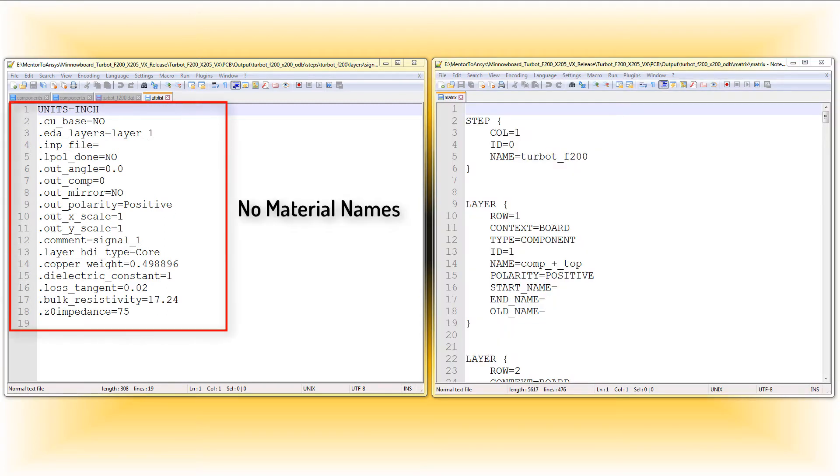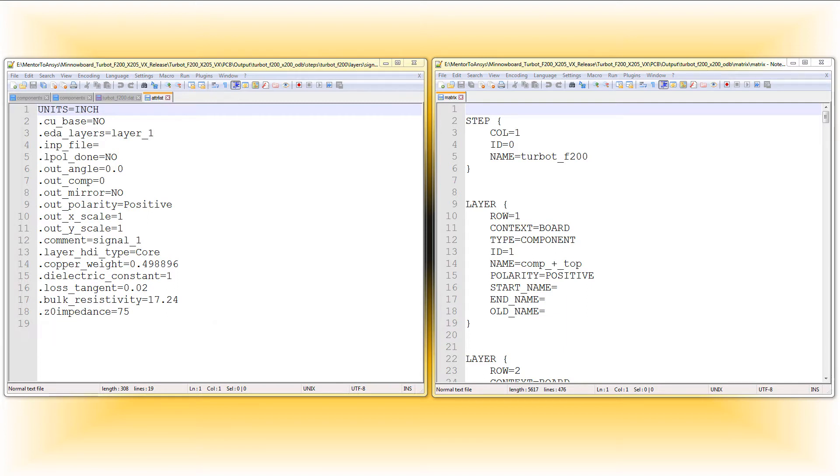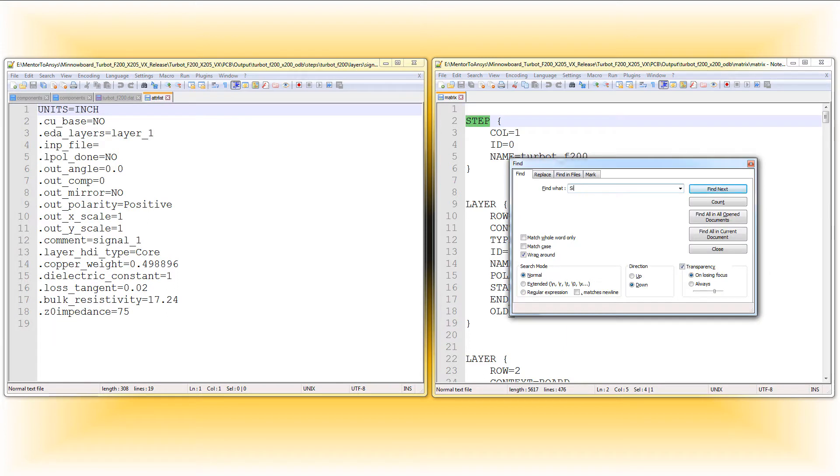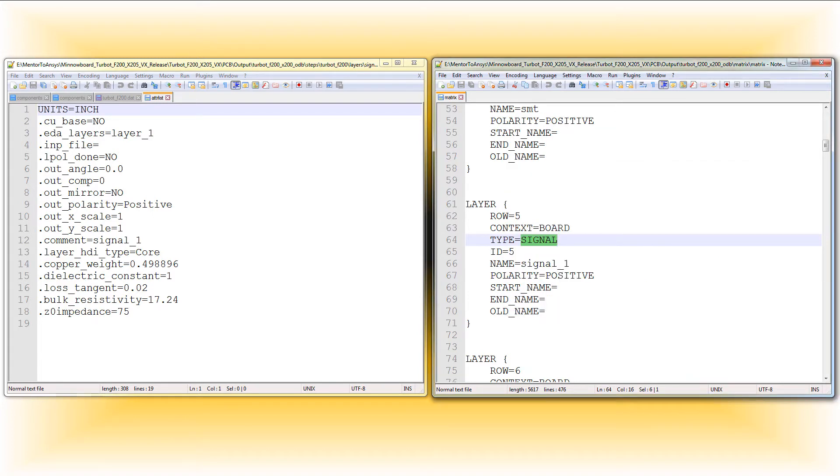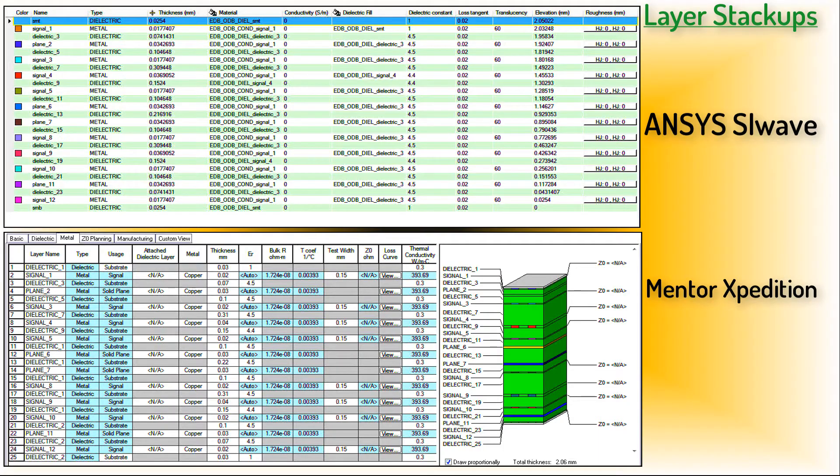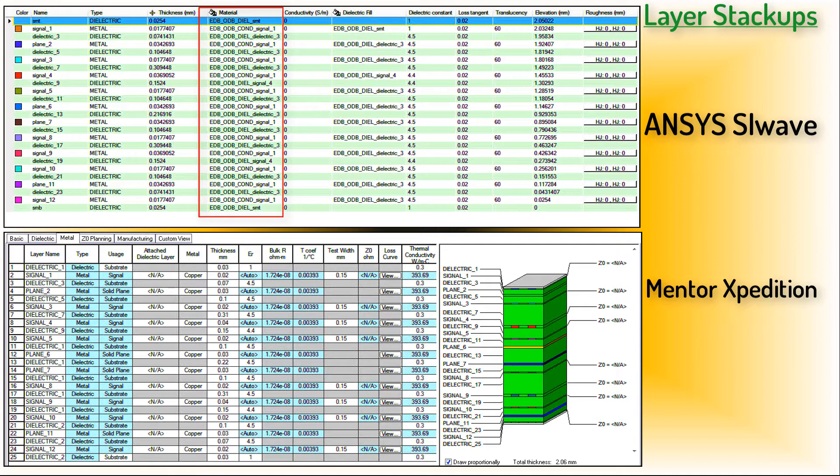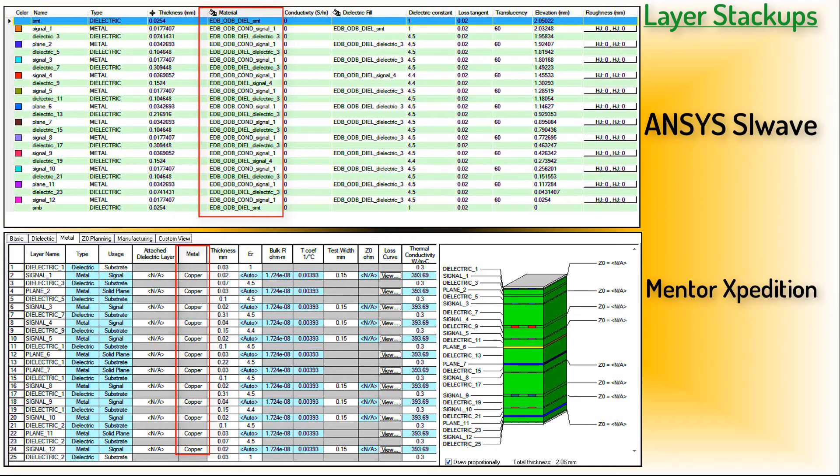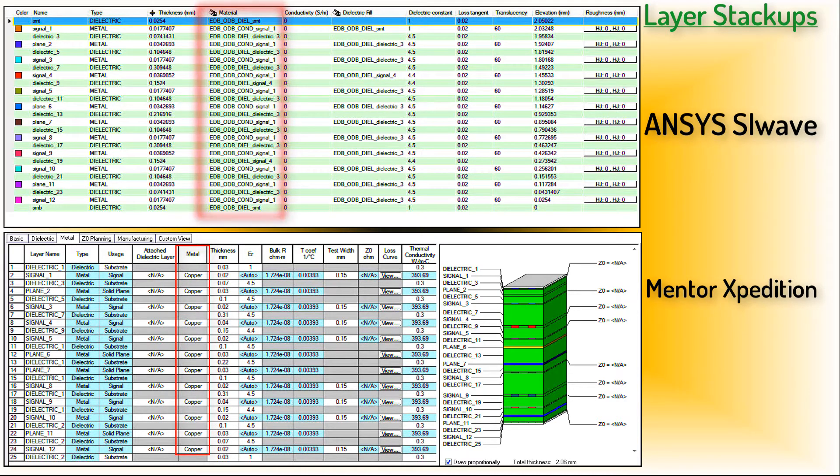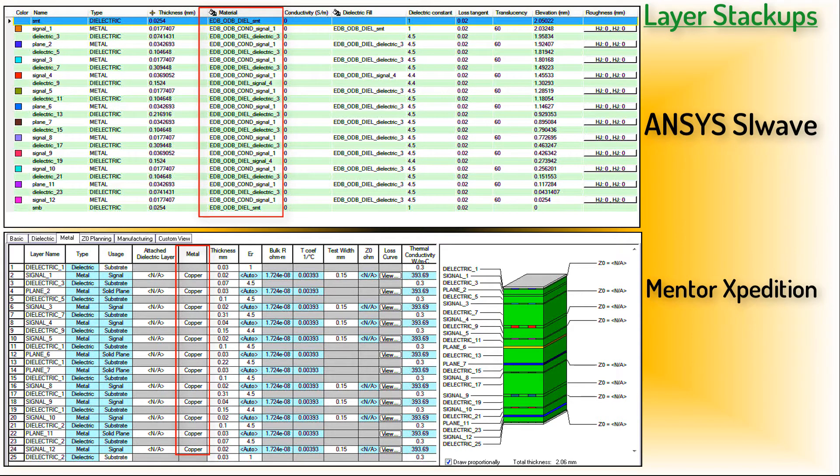You can see that Expedition doesn't write out the material names in the ODB++ database. Look for Signal 1 in the Matrix file. Here the type is Signal. So SiWave reads in this layer as a conductive body, and its material name defaults to Electronics Database ODB Conductor Signal 1. This explains why all the metal layers have a different name in SiWave, although in Expedition they are explicitly defined to be copper. This difference in the naming convention also occurs with dielectric layers.